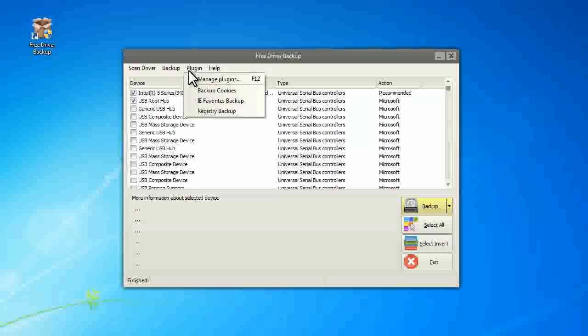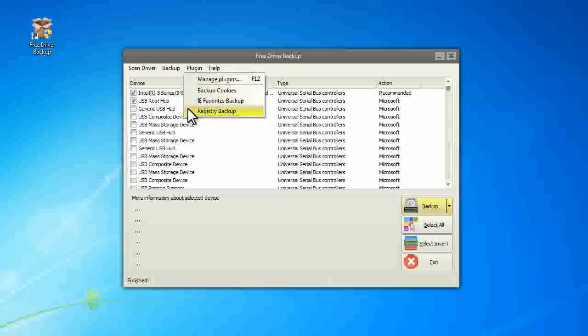It also provides three more convenient features to backup cookies, favorites, and registry. That's all for this video. Thanks for your time.